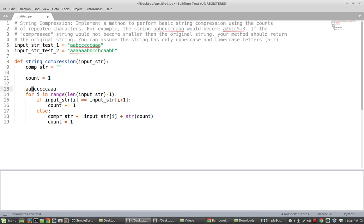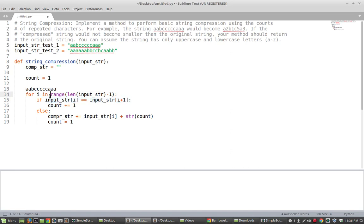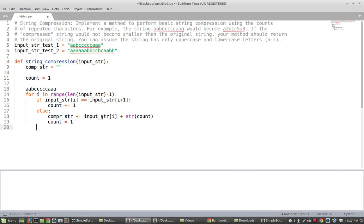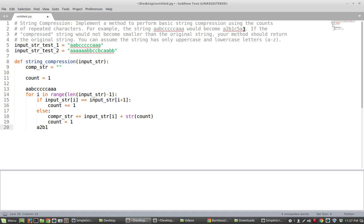Moving on to b we check whether or not the character that we're on is equal to the next character. It's not because b and c. So we hit this else condition and what we do is we have at this point we have a two and we have b one. So it looks like that is corresponding to this so far. So it looks like we're okay.